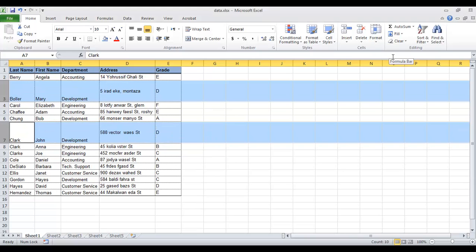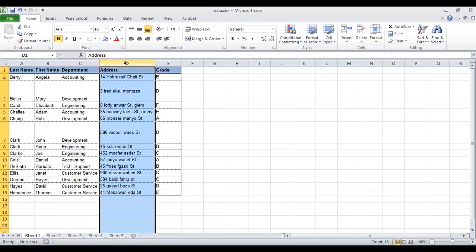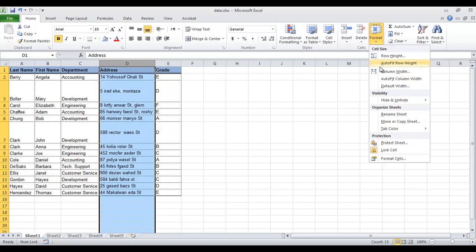Also, you can use the ribbon. Choose from the Format menu Row Height and write a value.